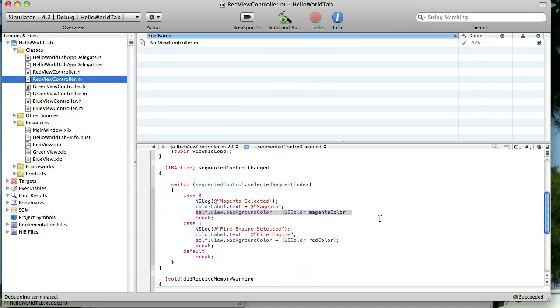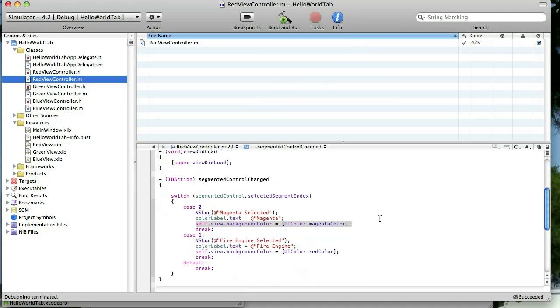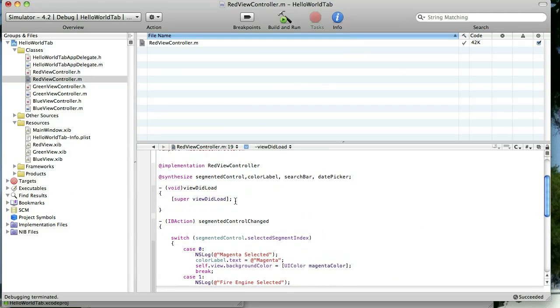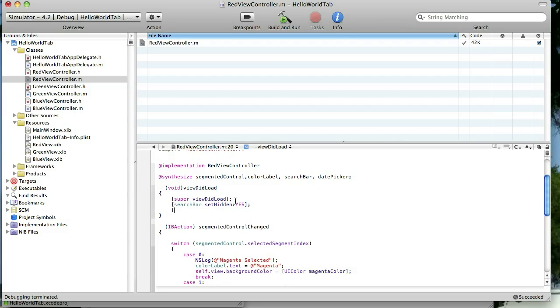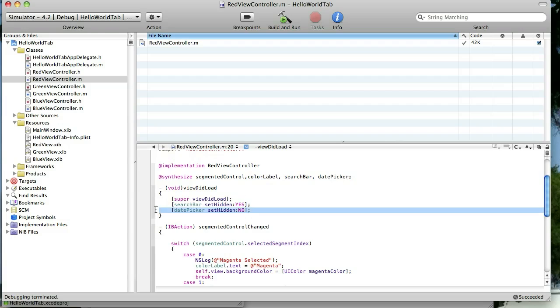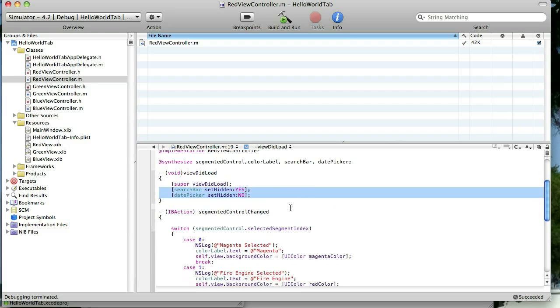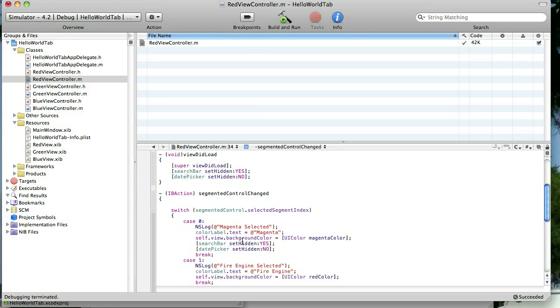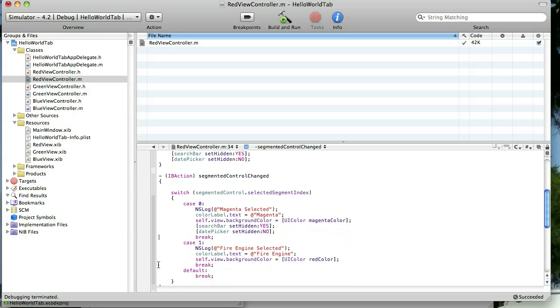We're going to go to our implementation file. And we're going to show and hide those at the appropriate times. So let's go Search Bar. Set Hidden. We're going to say Yes, because we're going to hide that right off the bat. And then we'll do Date Picker. Set Hidden. No. So we will see the Date Picker right off the bat. So the Date Picker will be shown with the Magenta view. And the Search Bar will be shown with the Fire Engine view. So right off the bat, when we first load the app, the Search Bar will be hidden. The Date Picker will be shown. Just like the Magenta view is shown right off the bat. Okay, so that is all set. We're going to add it again.